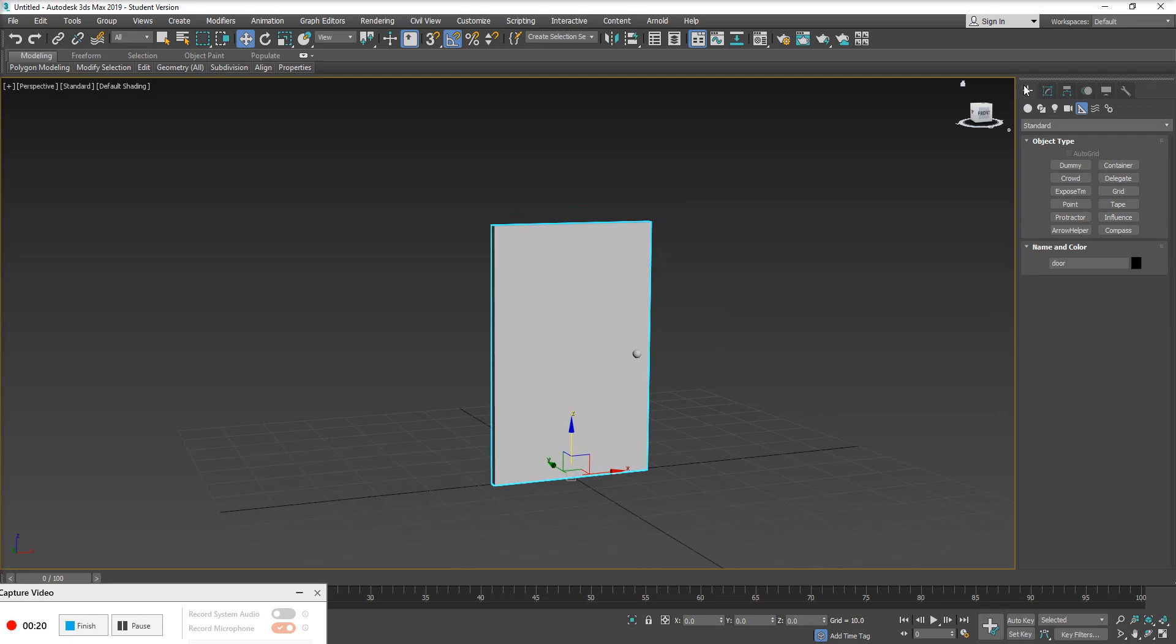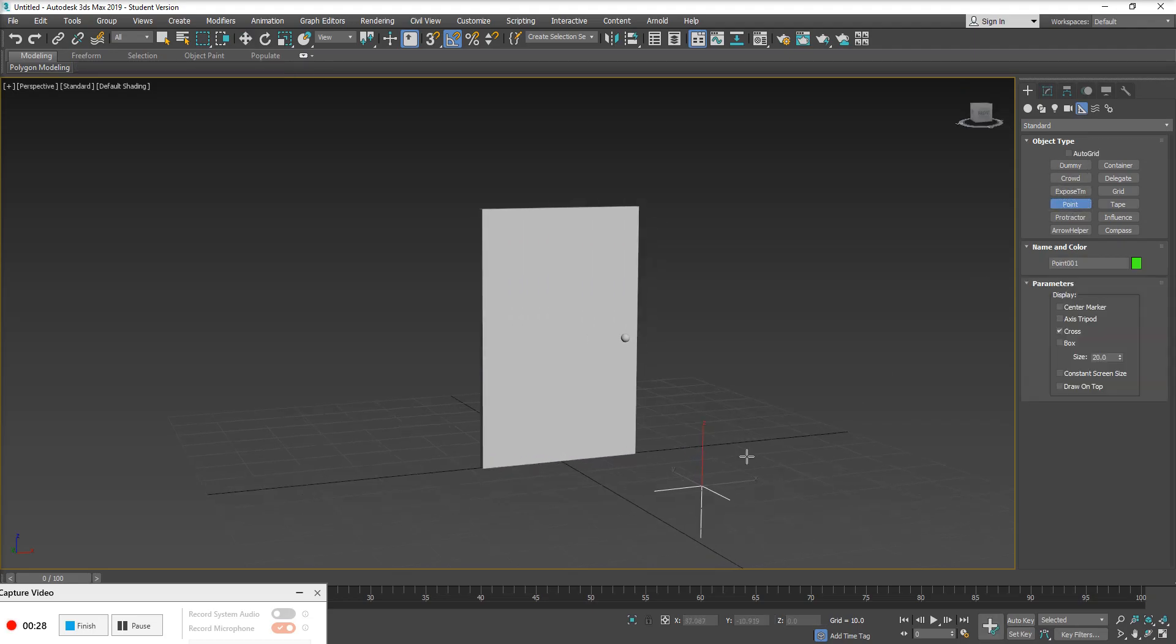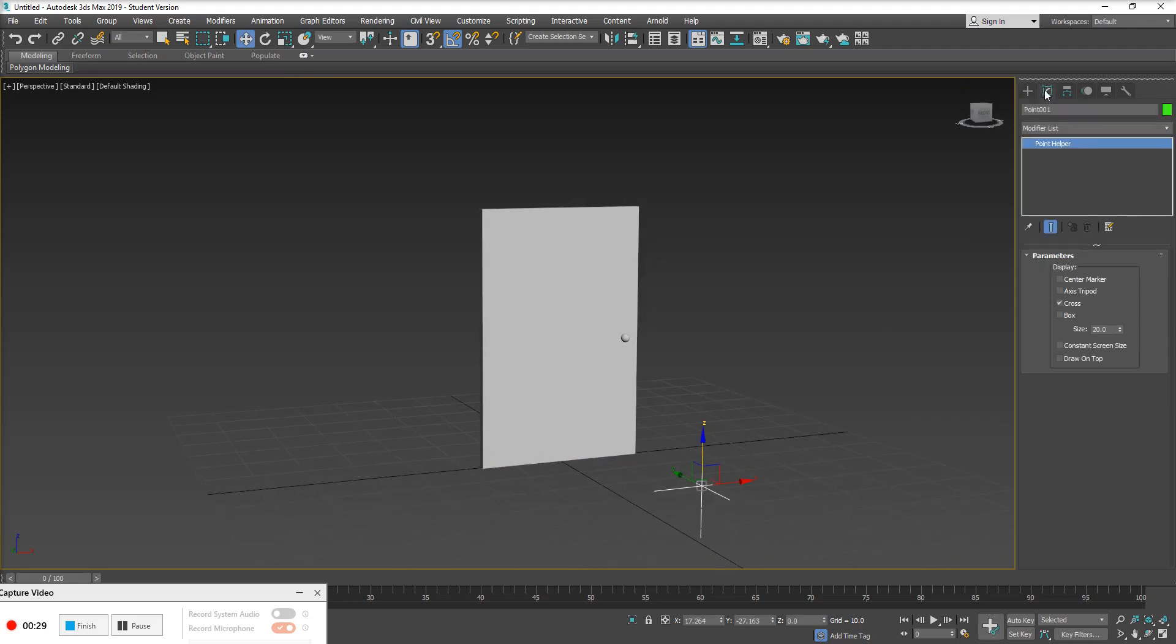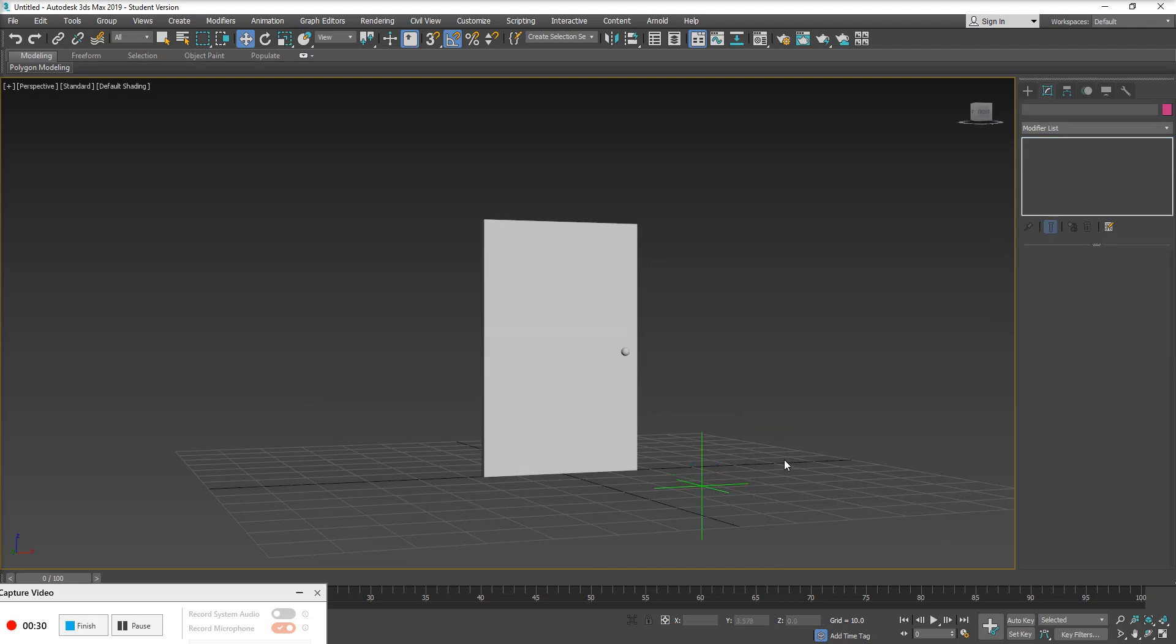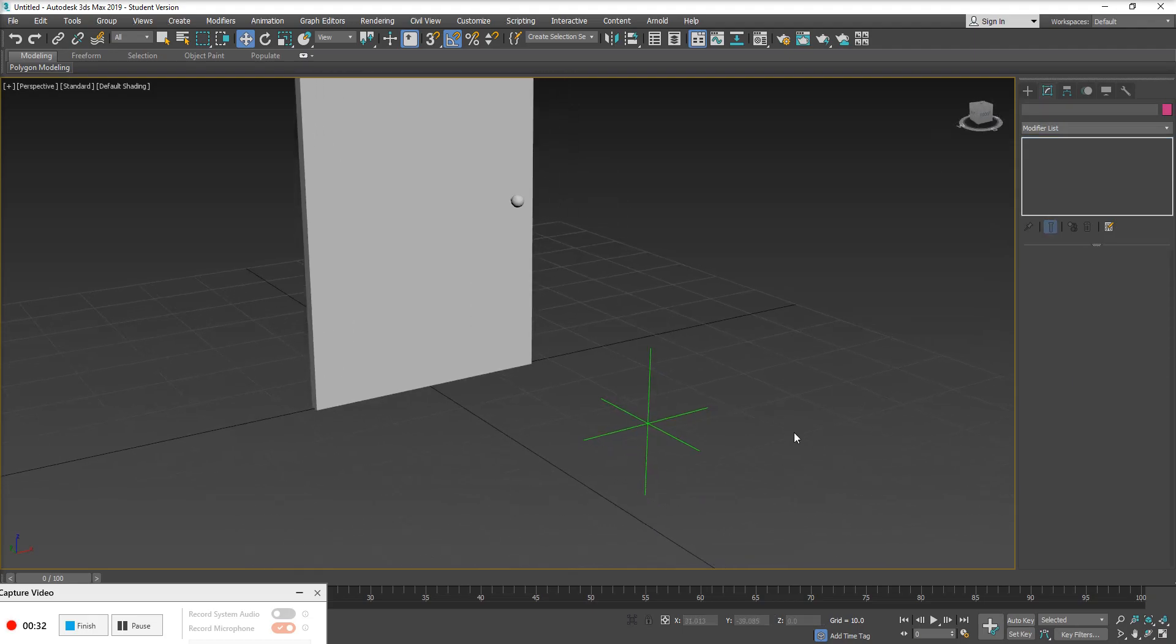So I'm going to go to the top right hand corner, I'm going to my create tab, looking for my little triangle ruler here for my helpers. And we're going to click on point helper. Simply click inside the viewport. This is what the point helper looks like by default. It kind of looks like a little star-like object.